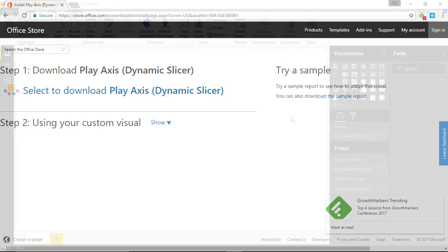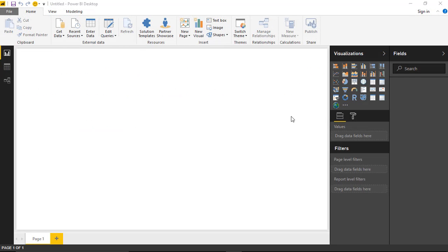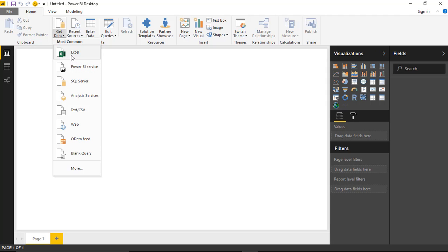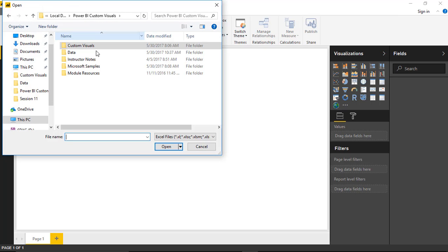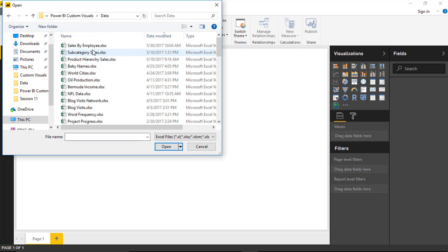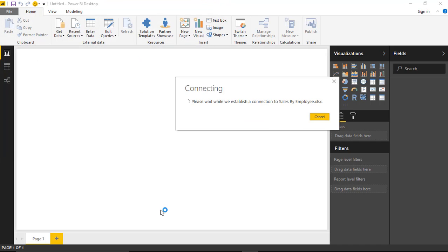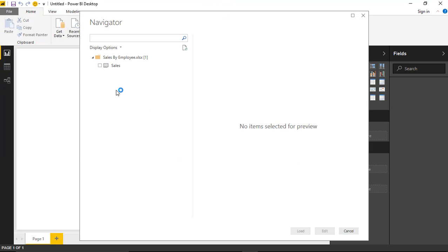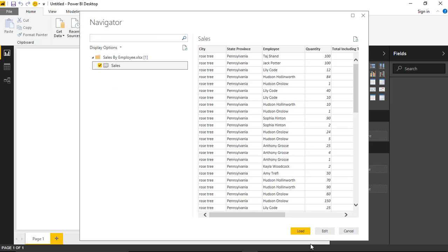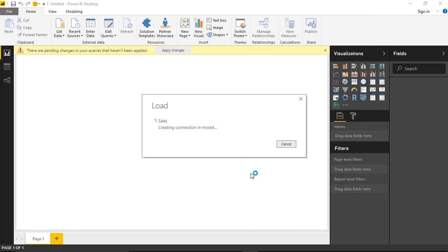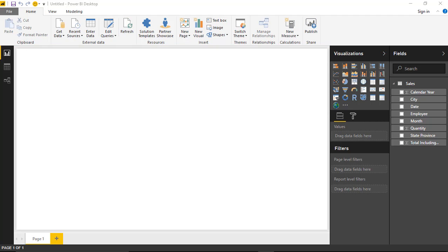In Power BI Desktop, we're going to start by pulling in some data — typical sales data, specifically sales data by employee. Go up to Get Data, select Excel, navigate to the data section, and select the sales by employee file. Tell it you want to bring in the sales spreadsheet from that workbook and click Load. We're going to create several visuals here so we have a full report to build on top of with the play axis.